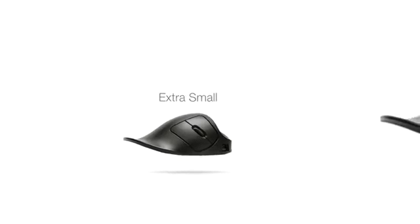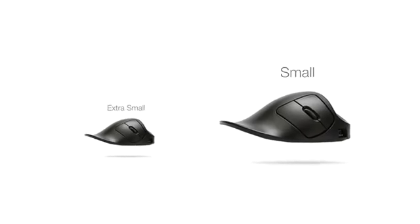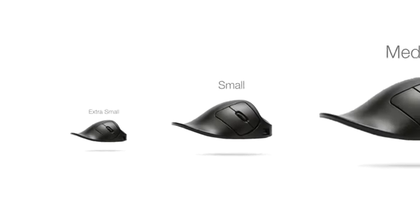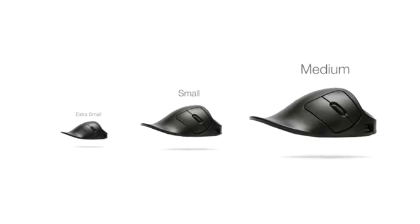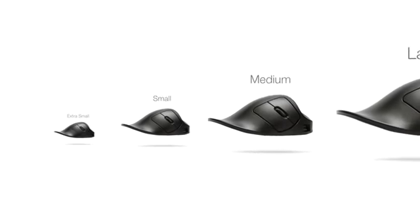Naturally, make sure your handshoe mouse is the correct size: extra small, small, medium, or large.